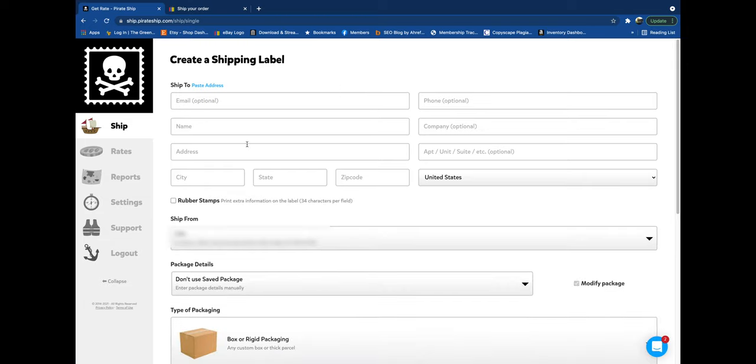Sending a package to a family member, to a friend, and it's big, it's heavy. Maybe you're wholesaling stuff to people and you want access to a deeper discounted UPS rate. Then you can now use that off of Pirate Ship.